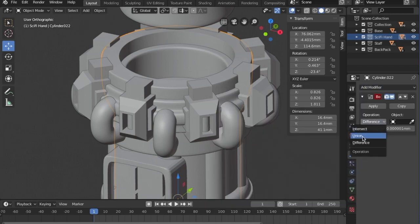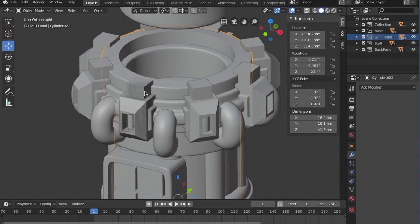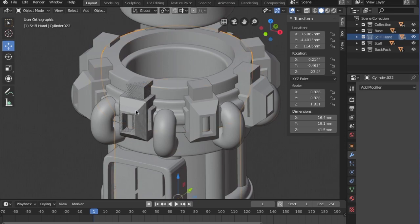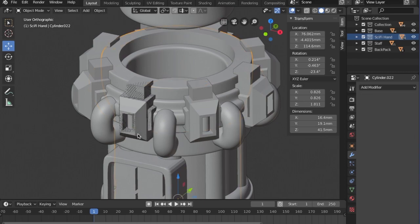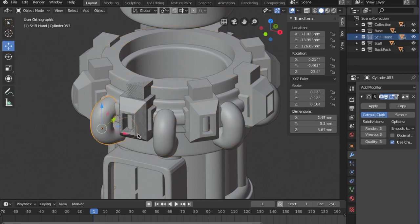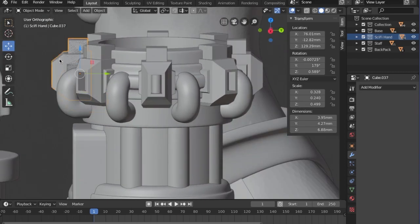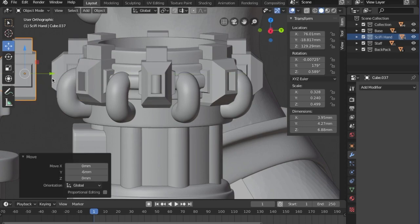So, here's pretty much what we do. You select the background piece, you get the Boolean modifier, you change it to Union, and then you use the eyedropper to select the piece you want to join to it, and you click Apply. And then you've got to delete the duplicate that the modifier creates. You really want to make sure you get rid of that because it'll create problems when you try to put it in the slicer.